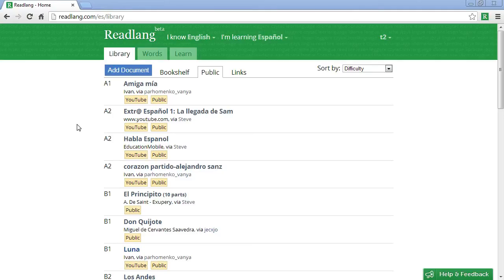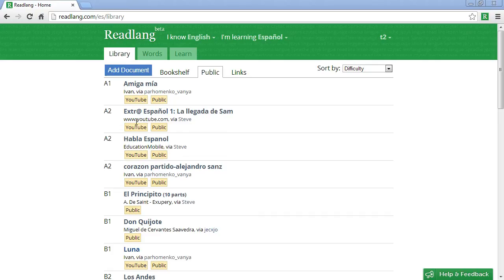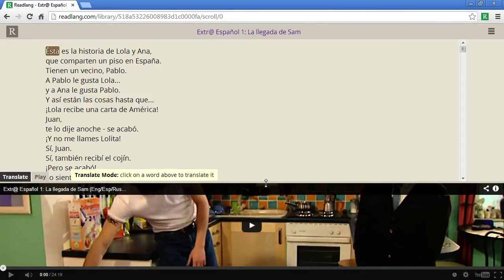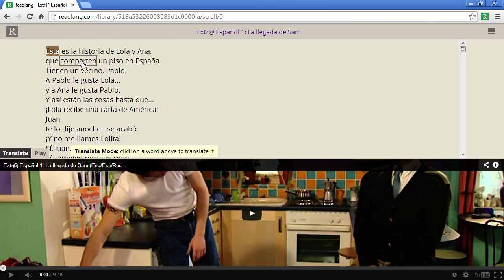Hello and welcome to this introduction to the YouTube feature of Readlang. Here I am signed in to Readlang in the public library section of the Spanish language, and amongst all the texts which people have shared, you'll see there are a few which have a YouTube tag on them. This means that there's a YouTube video associated with the text, so let me click on this one, which is a cheesy sitcom for language learners with very simple language suitable for beginners.